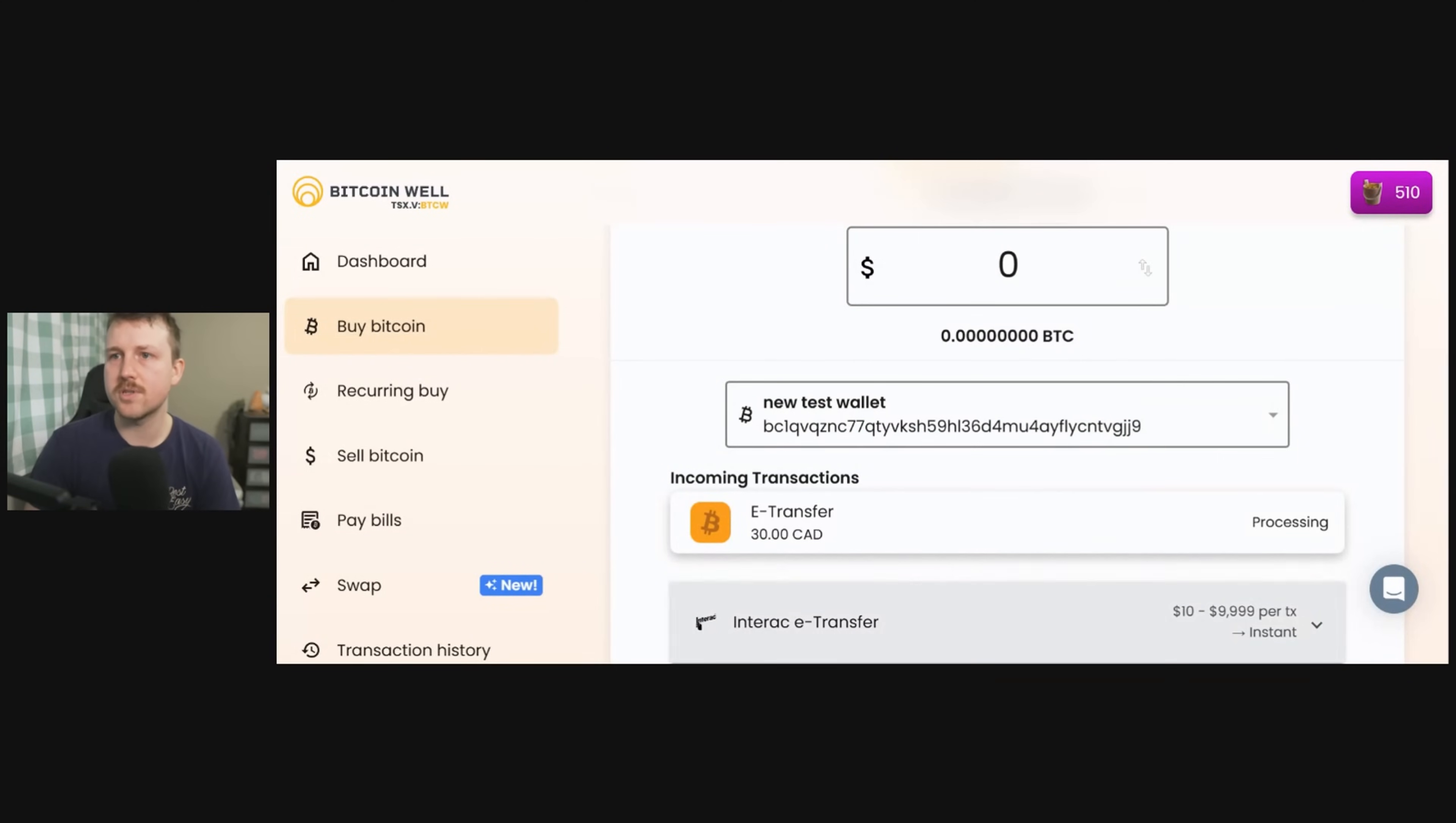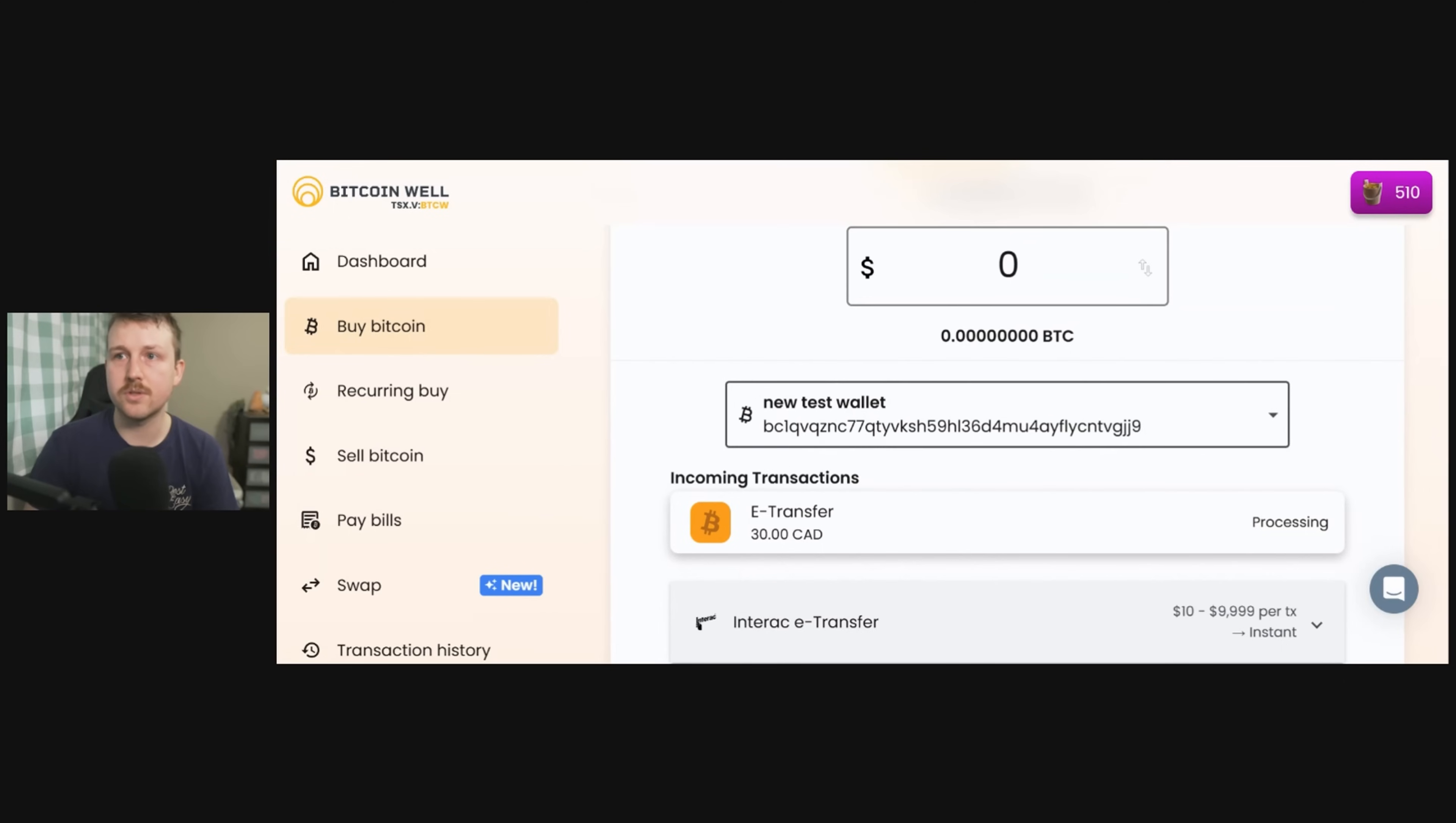So the e-transfer has been sent and here it's already processing. I sent $30 Canadian and it's going to send it directly to my hardware wallet once this confirms and once this gets put into the next block.